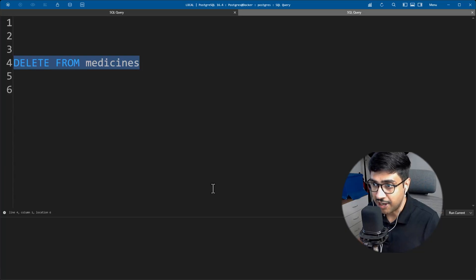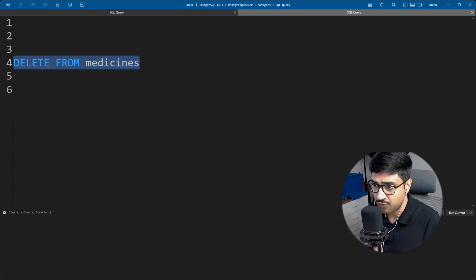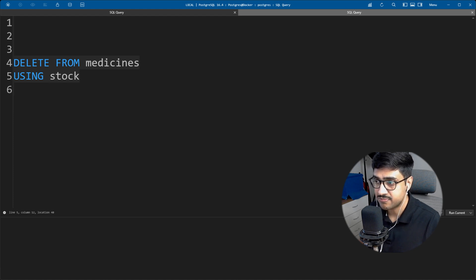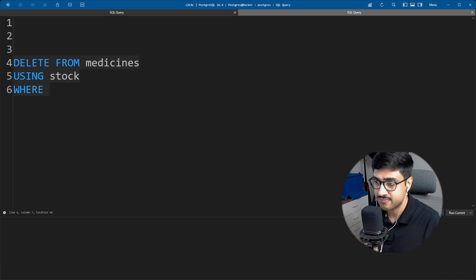This is a simple DELETE statement. First, we specify the table from which we want to delete data — which in this case is the medicine table. Next, we use the USING keyword to bring in the stock table for the join operation. After that, the WHERE clause is used to define the condition for the delete.